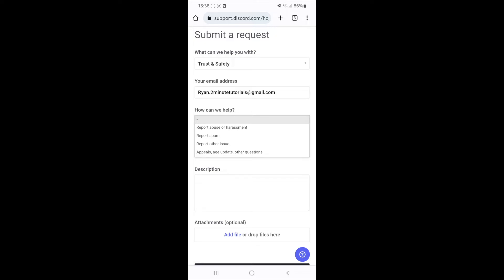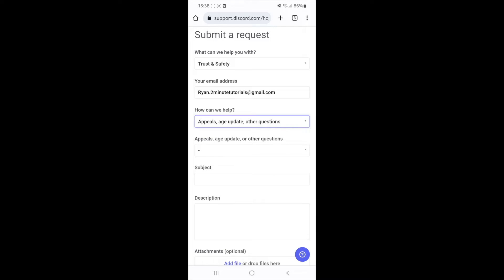Click on this and then you will need to select appeals, age update and other questions. Then you can click on the next drop down menu.